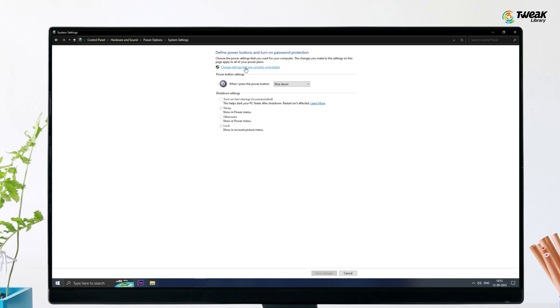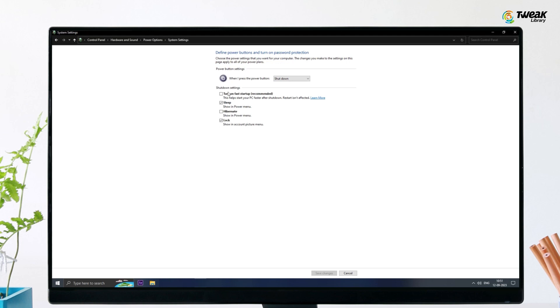Now, you can disable the Fast Startup by unchecking the box that says Turn on Fast Startup. Save the changes and close the window. After that, reboot your computer.